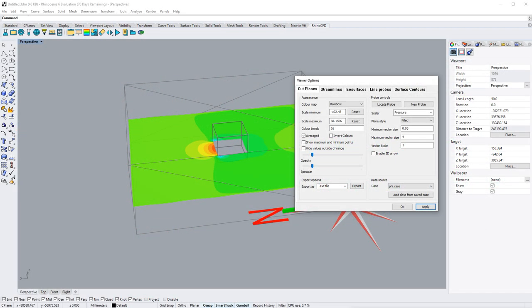In this tutorial, we will go over the changes and improvements that have been done in Rhino CFD 2.1. Let's start with the post-processing menu, which has been redesigned.